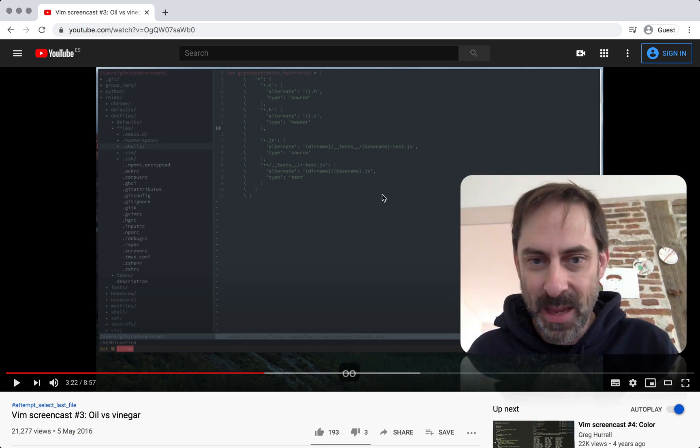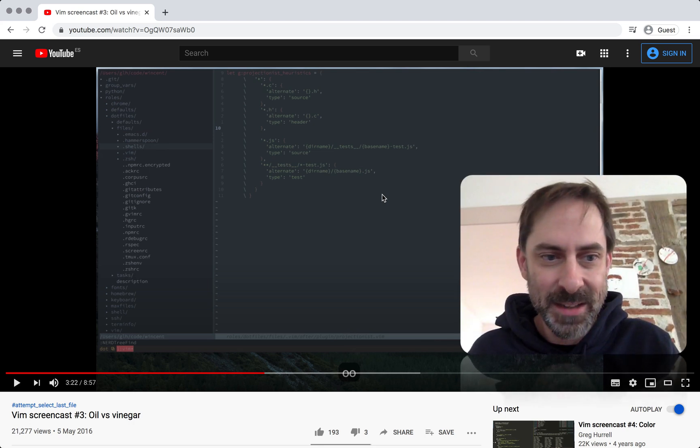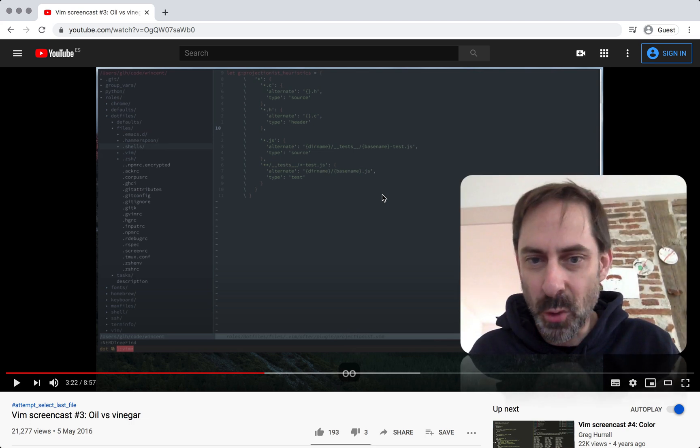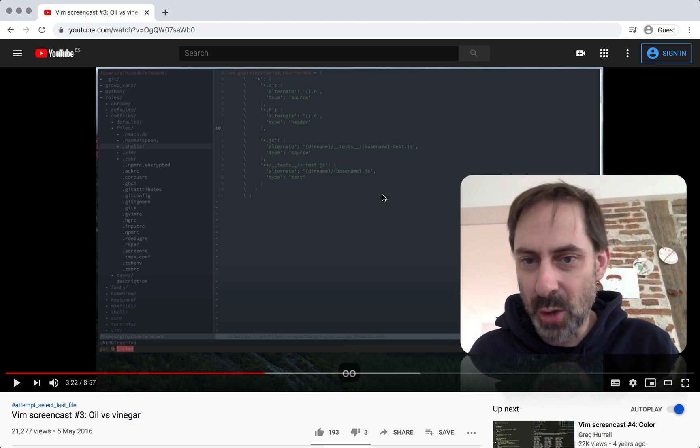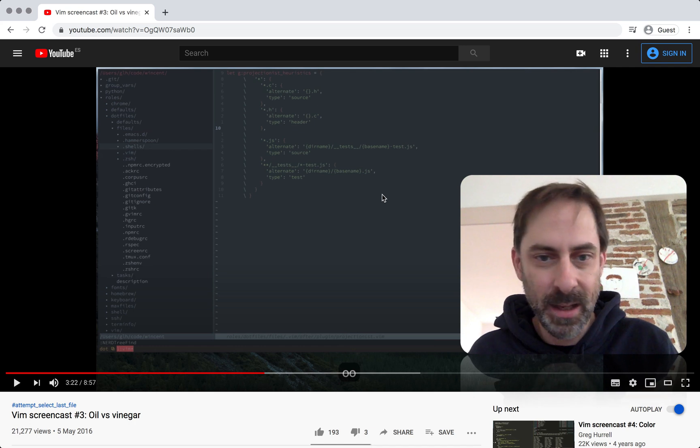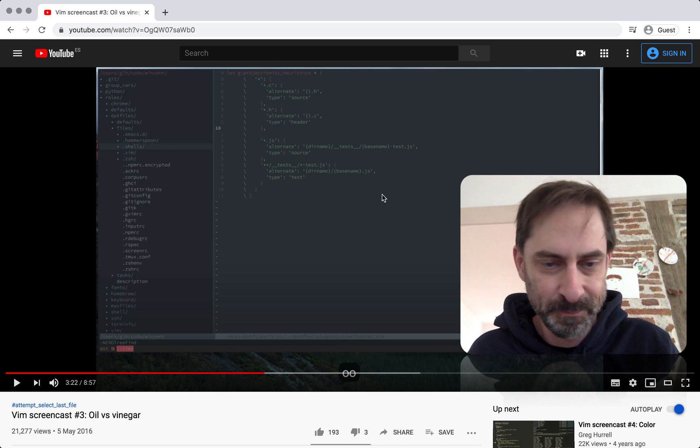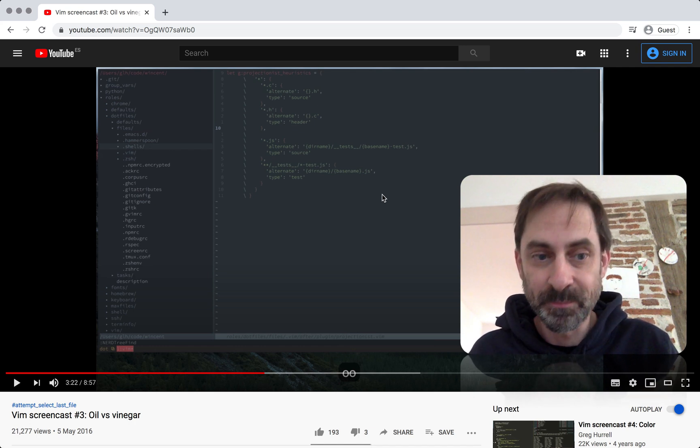Hi, it's Greg Harrell with a Vim screencast, and today I'm talking about Vim Dervish, which is a file explorer for Vim.